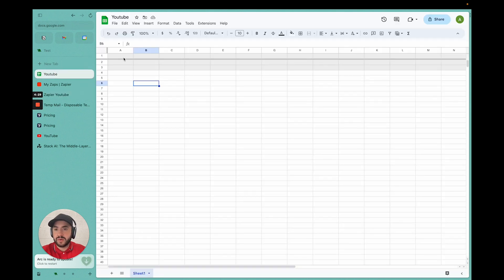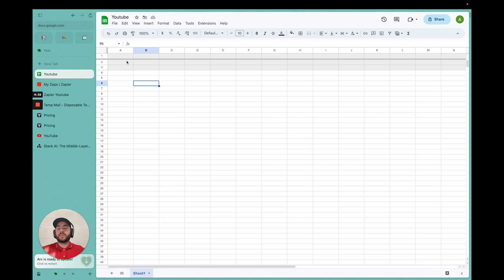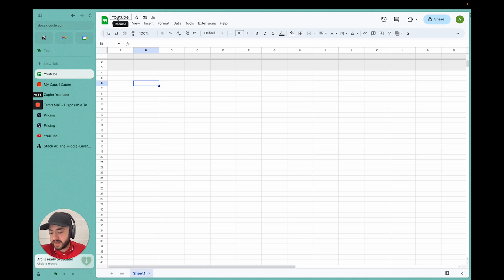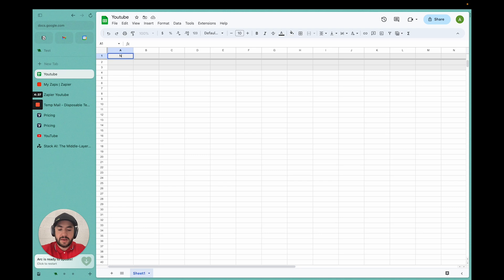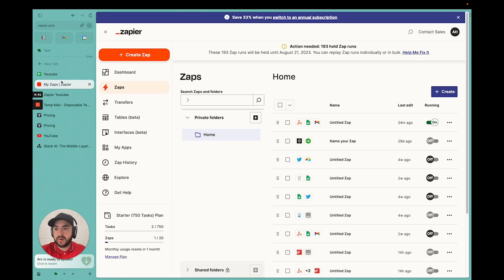So now we can go into Google Sheets. We're going to create a new sheet. I'm going to do YouTube. I'm just going to input the data we want to capture: name and email.